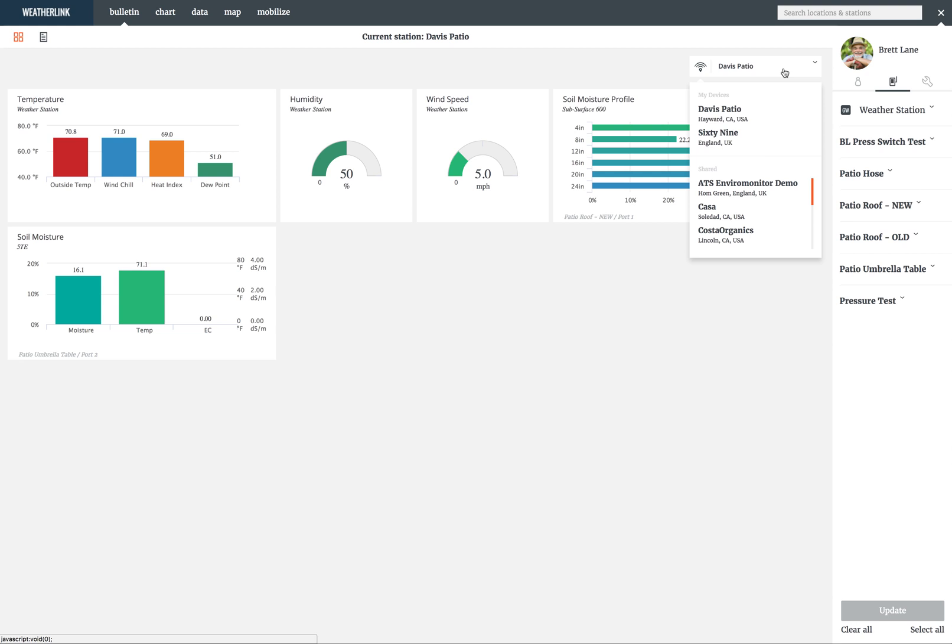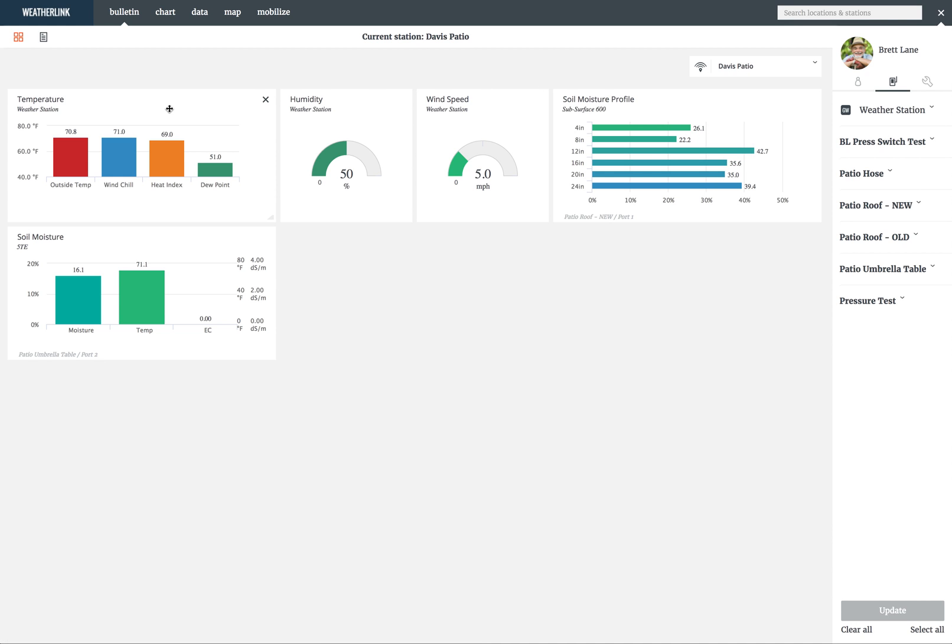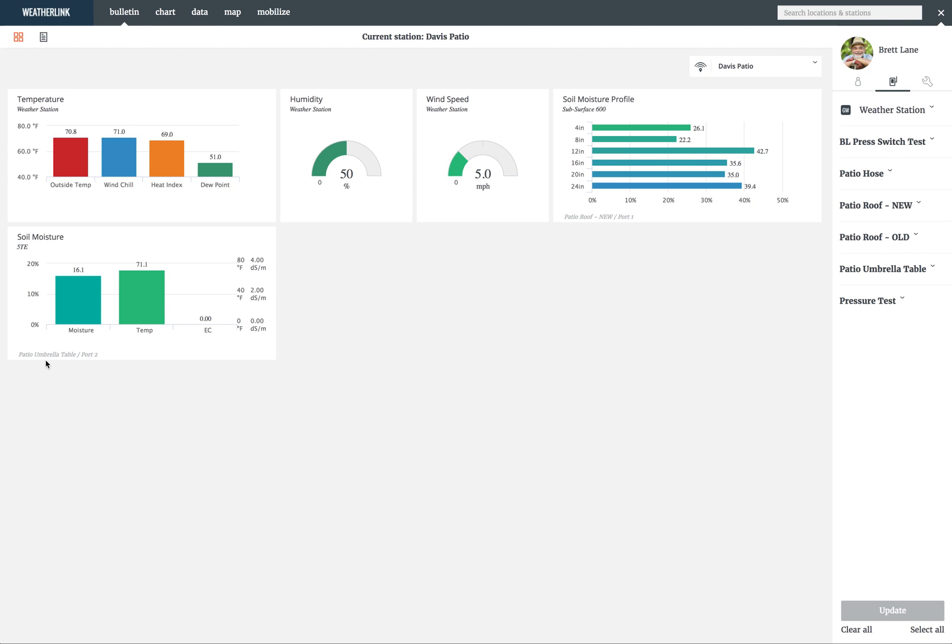If you look a little closer at the tile, you'll notice all of the information necessary to identify where the data is coming from. Temperature, humidity, and wind speed are from the weather station which is italicized under the name of the tile. Also both soil moisture tiles are from a node which is listed in light gray at the bottom left of the tile.